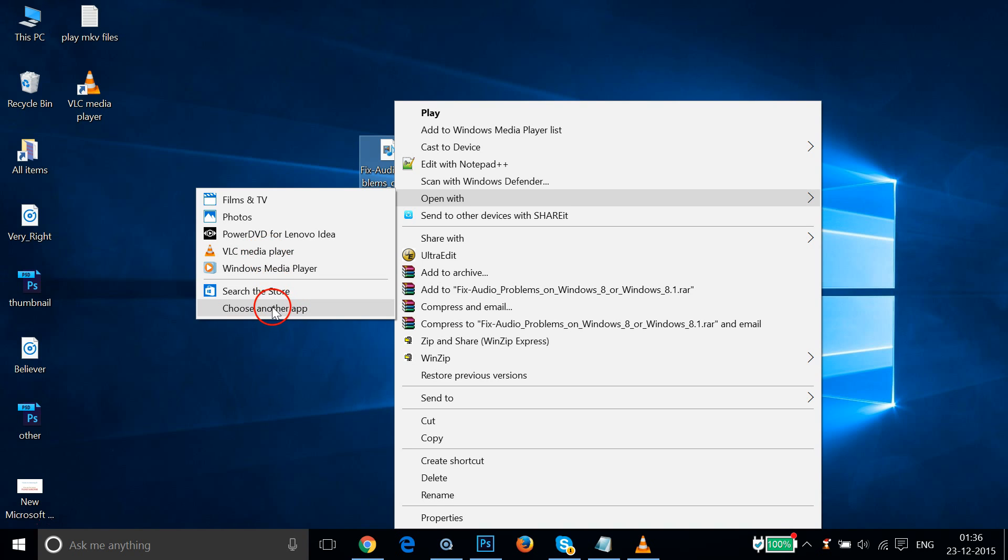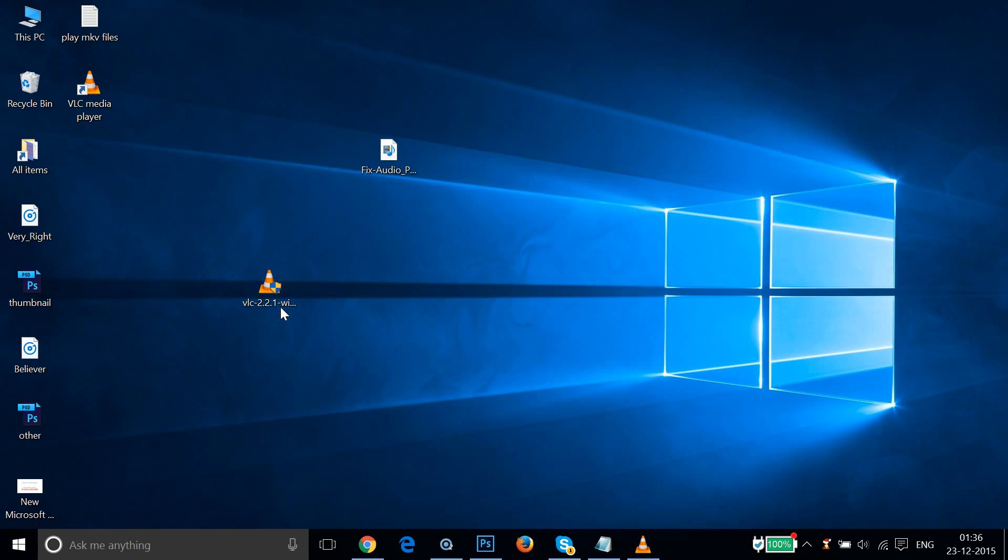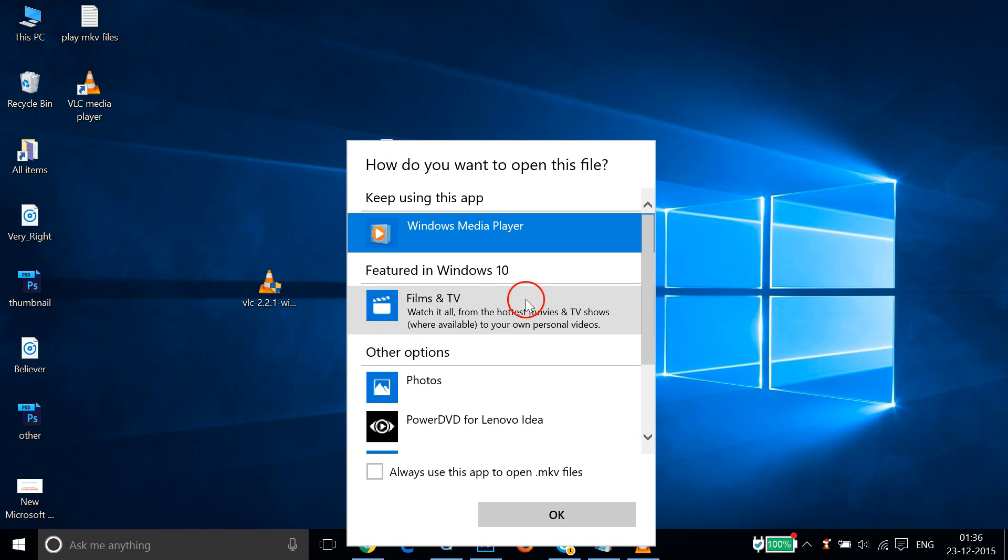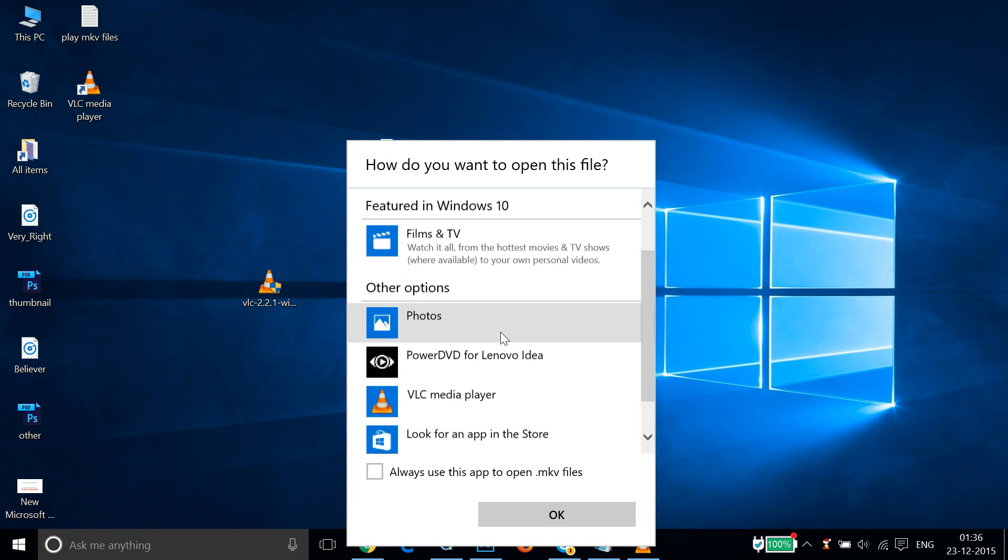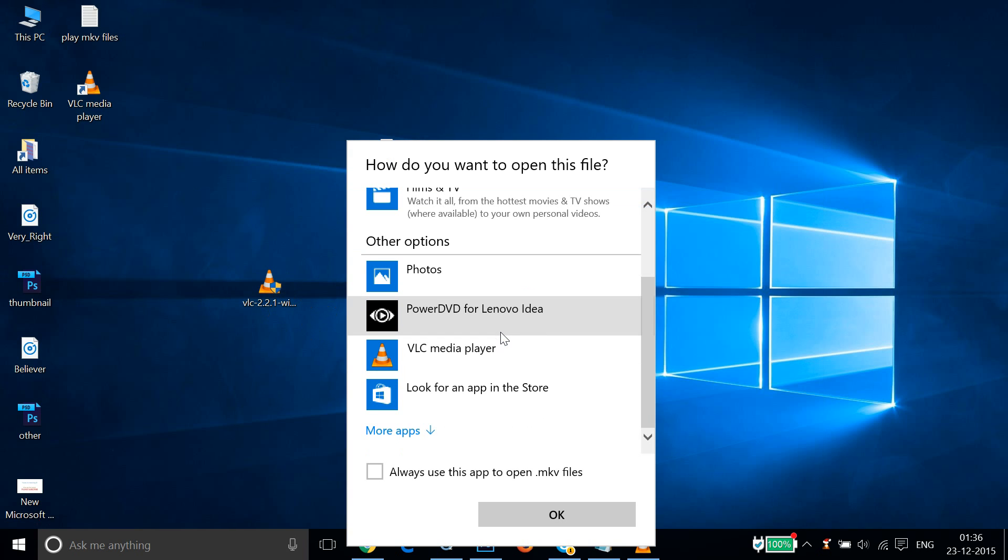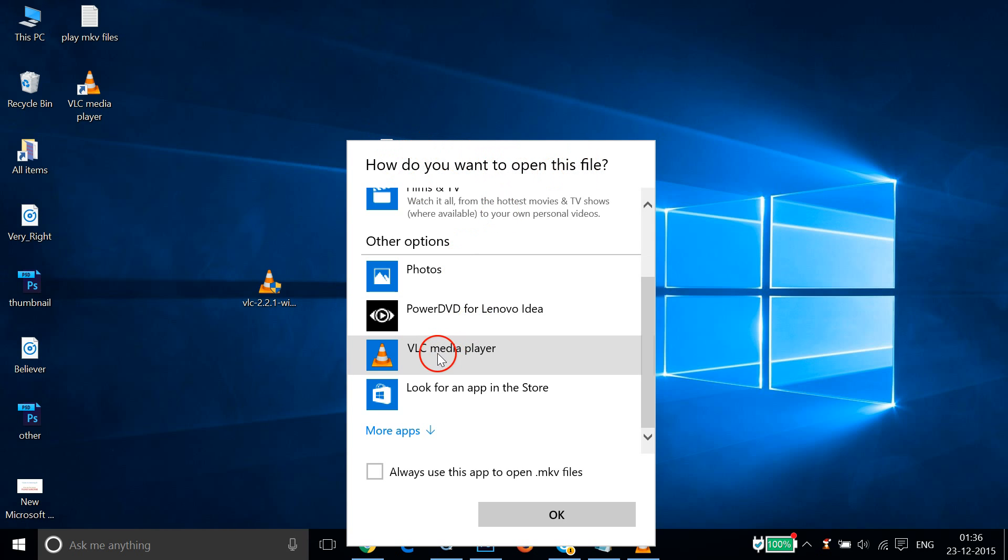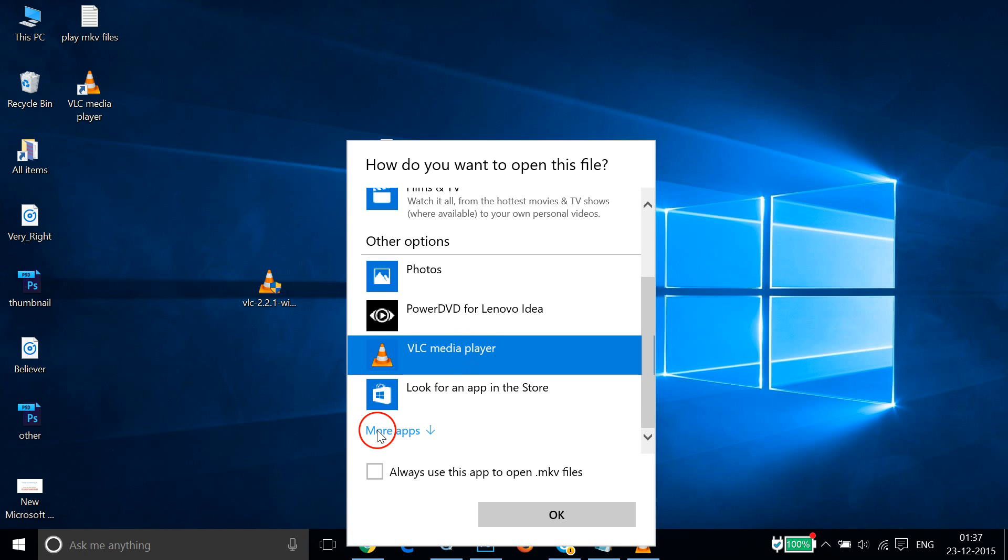And then, as you can see, how do you want to open this file? So we have to click on VLC Media Player.